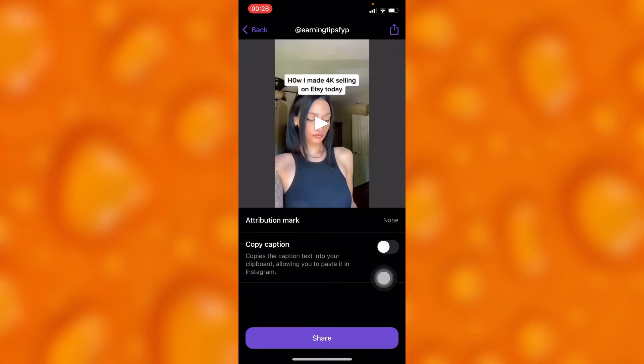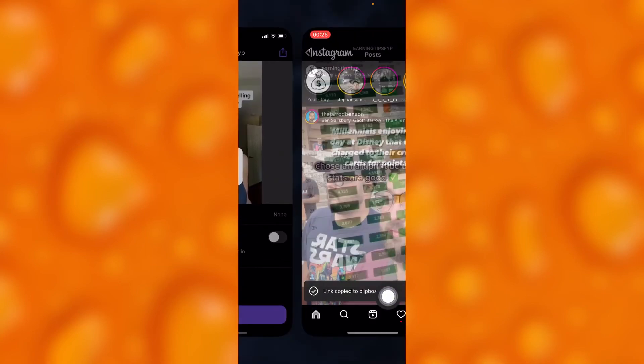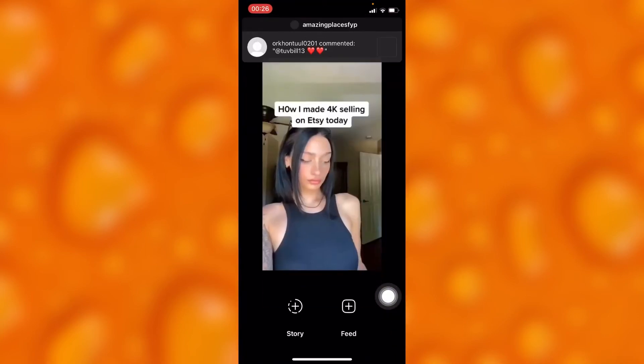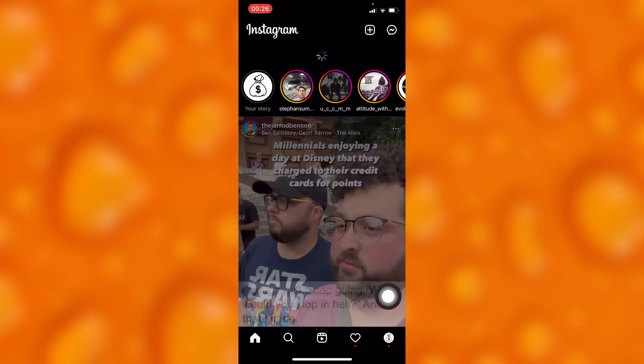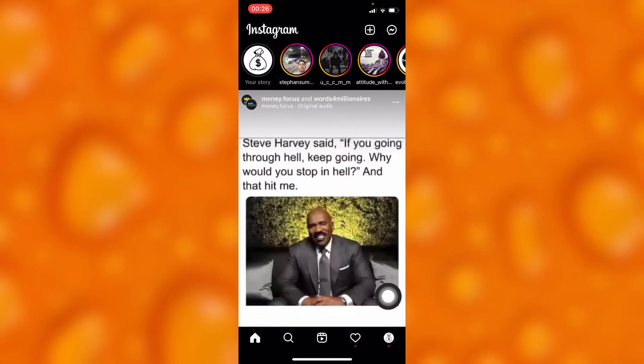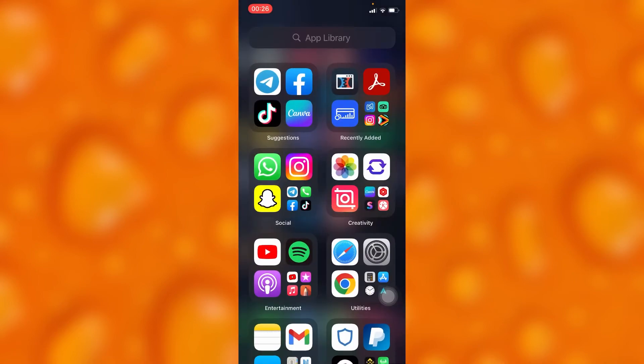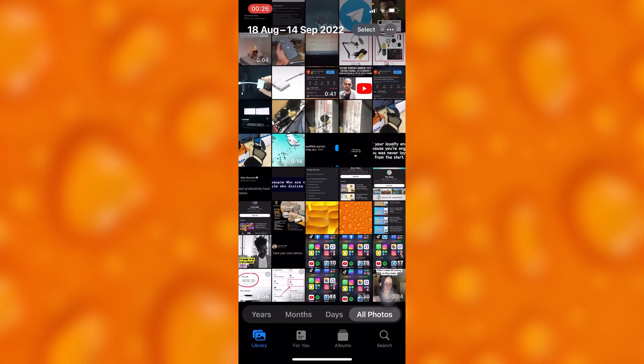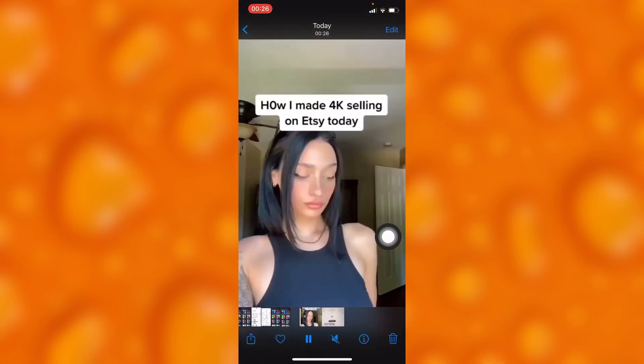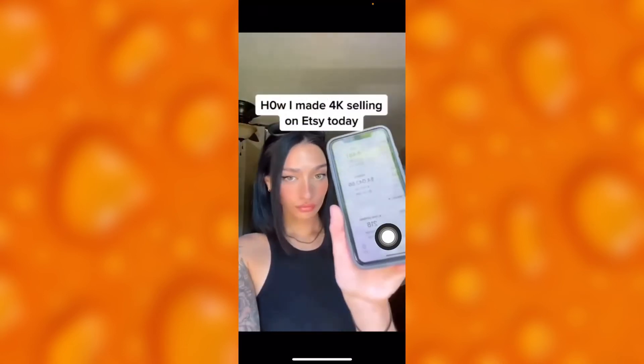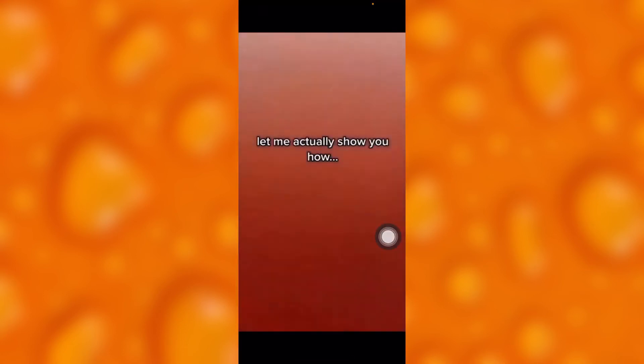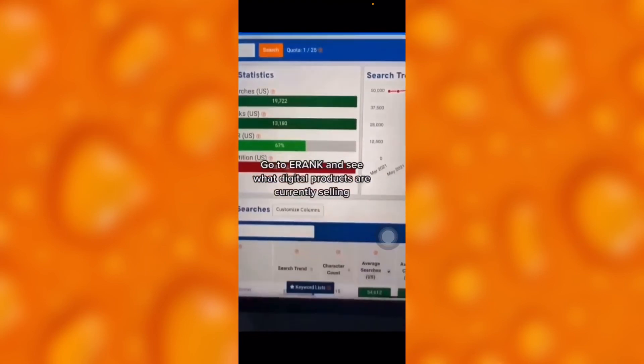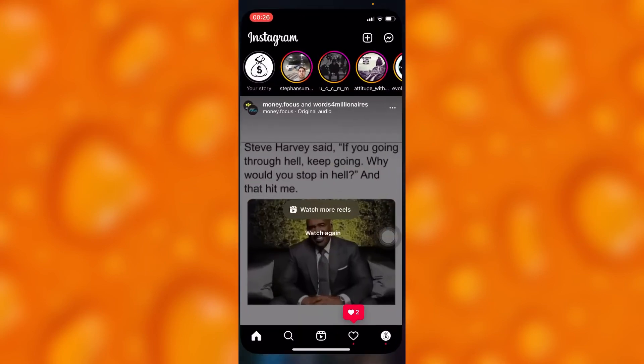Right there, as you can see, we have our video in our Photos. Our video is already saved to our Photos, and then we can go ahead and go to Instagram.